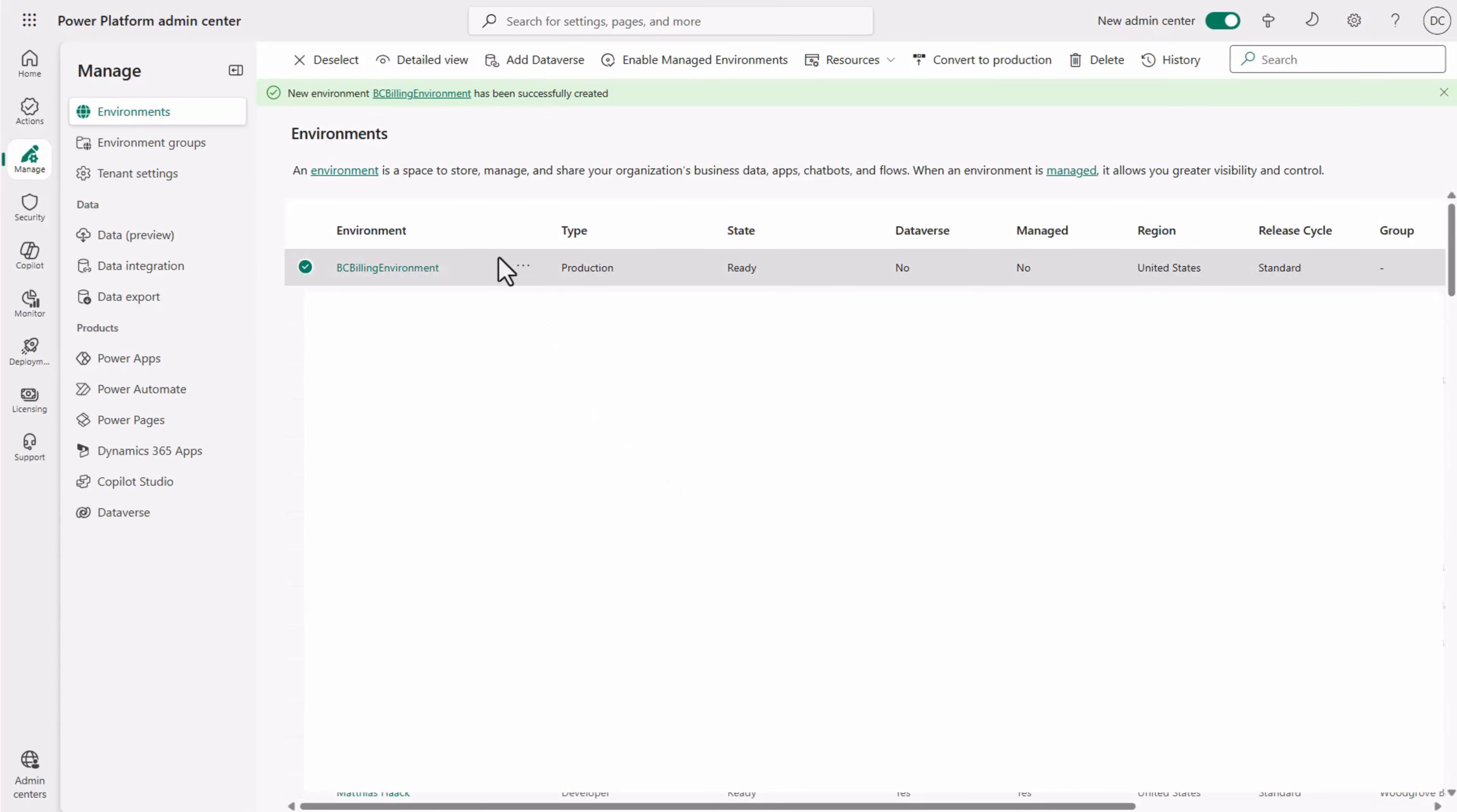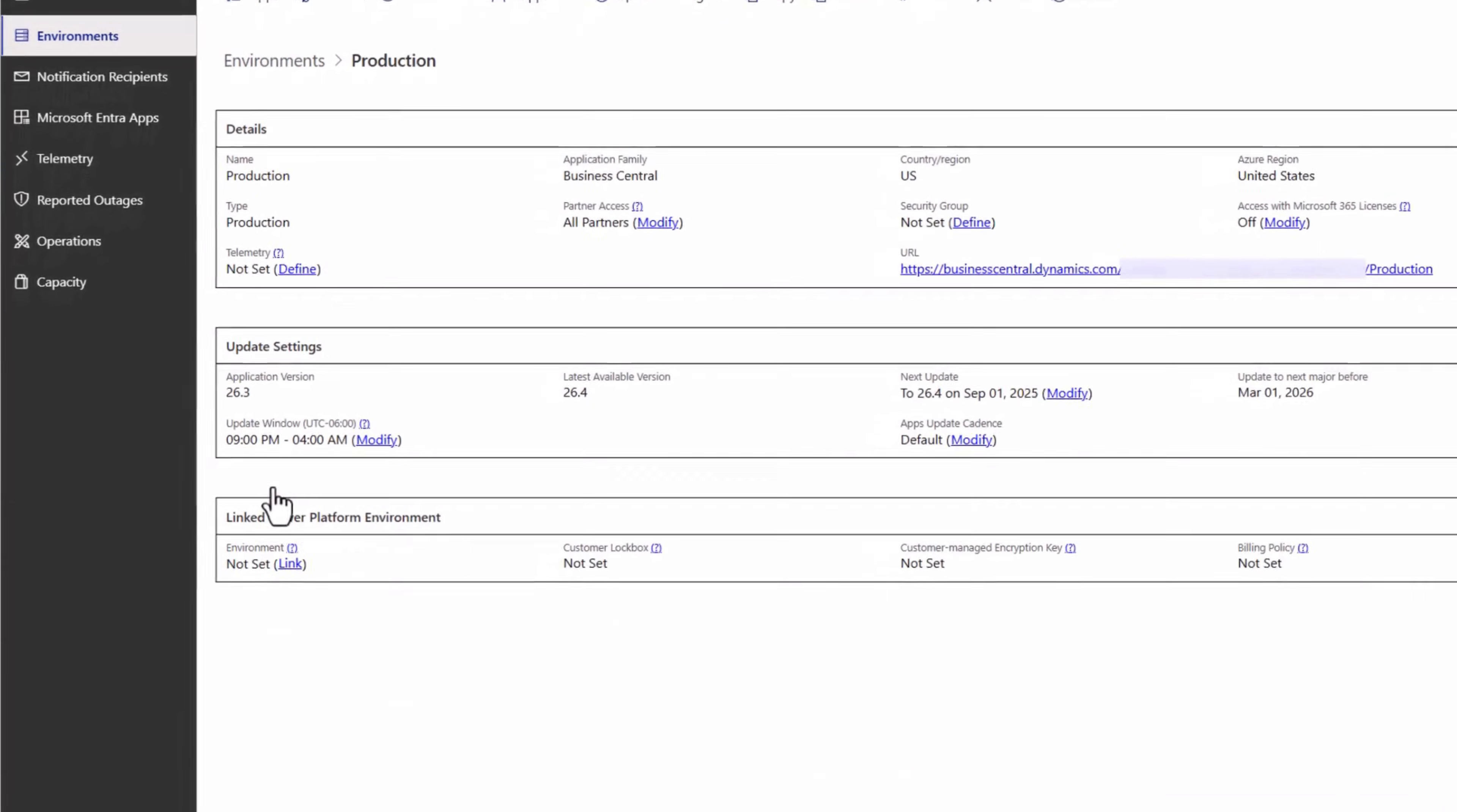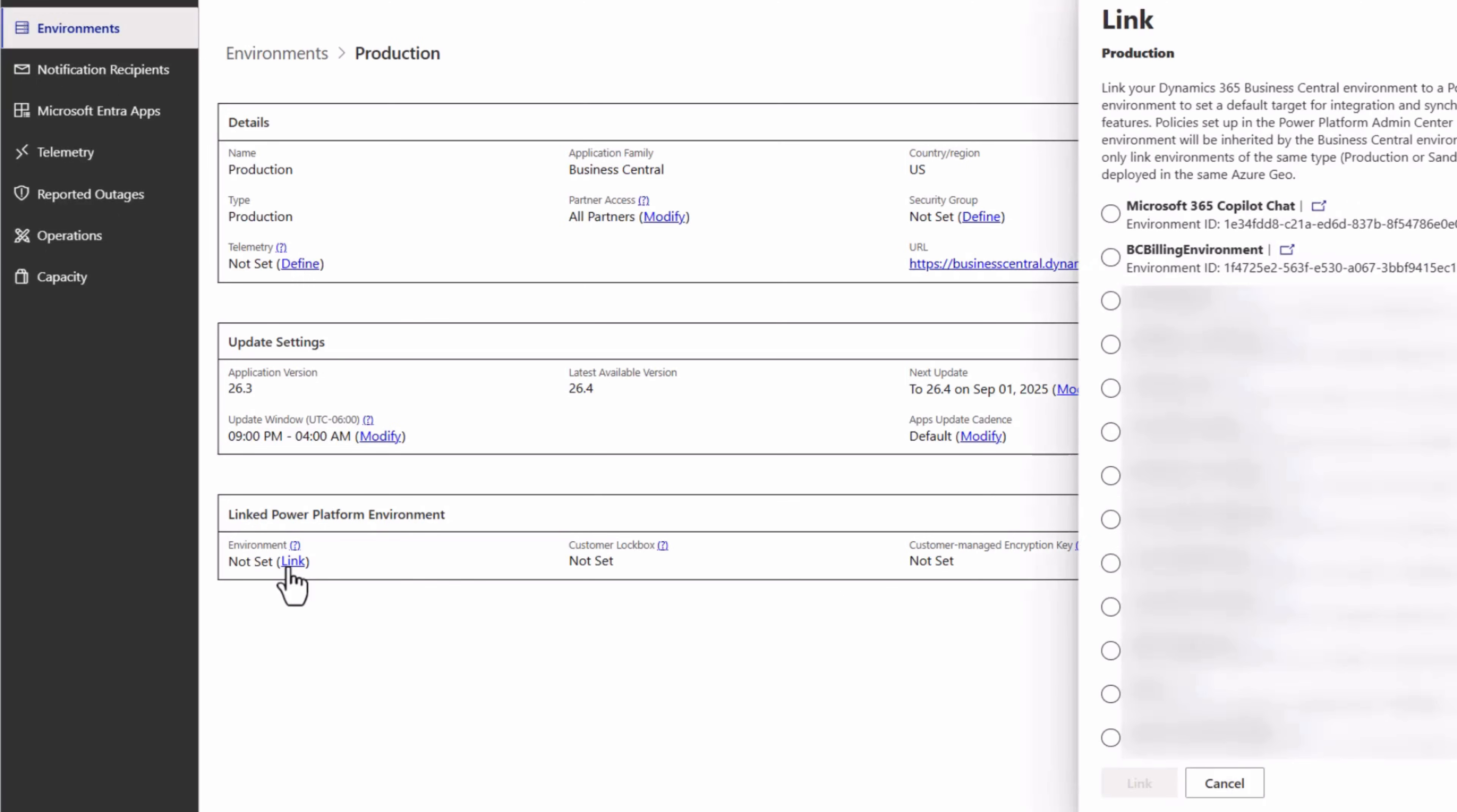The Dataverse environment is now created and linked to the billing policy. As a final step, you need to link the Dataverse environment to your Business Central environment. Open the environment page and select the link action. Pick the environment you have just created and save the changes.